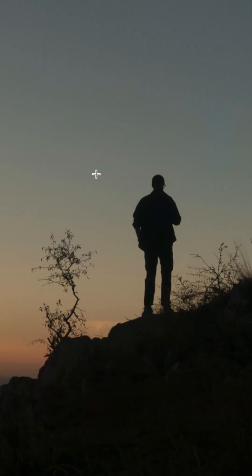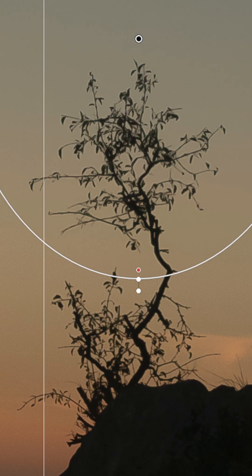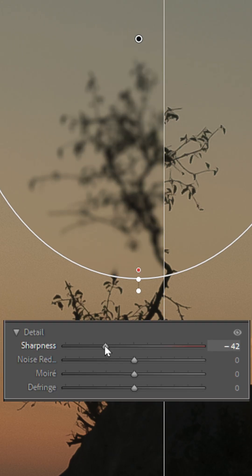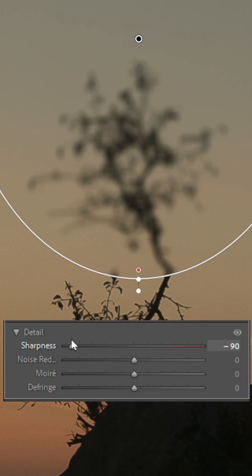While blurring an entire photo is not that useful, we can also achieve this effect inside of a Lightroom mask. And if we combine this with a bit of sharpness reduction — because yeah, that's something you can also do inside of a Lightroom mask — you can actually blur out parts of your photos.